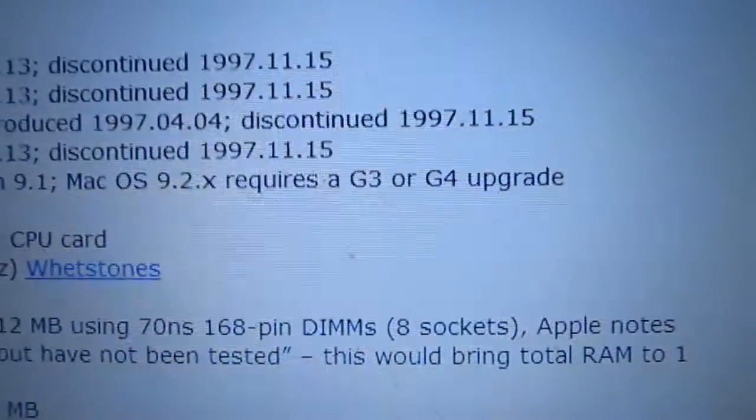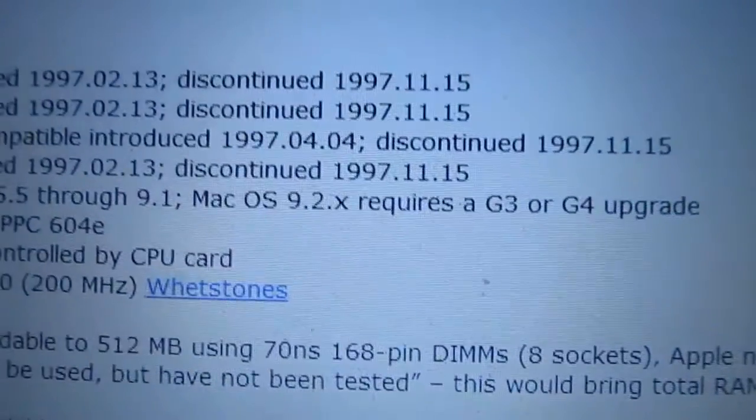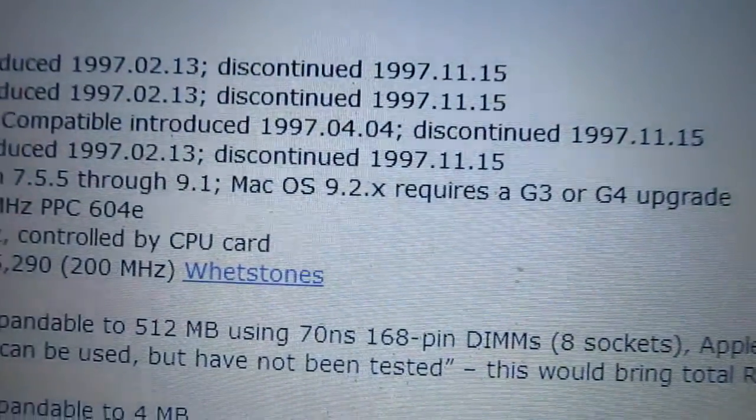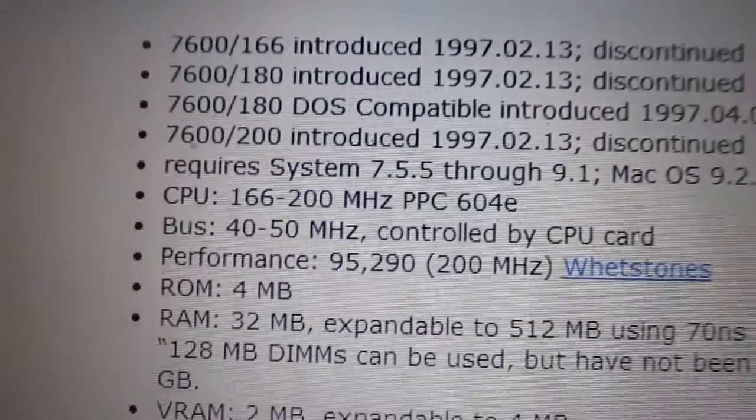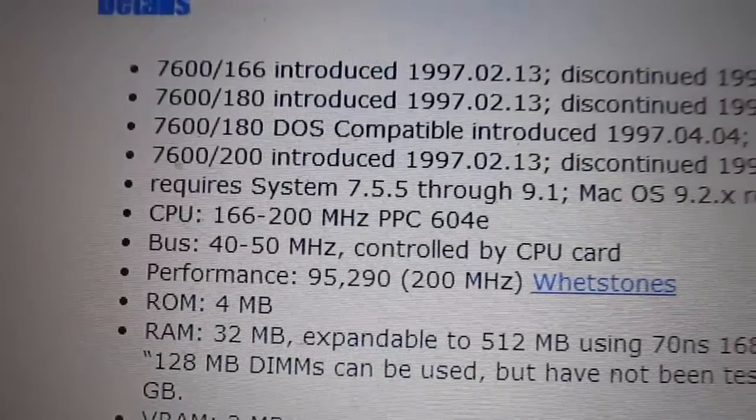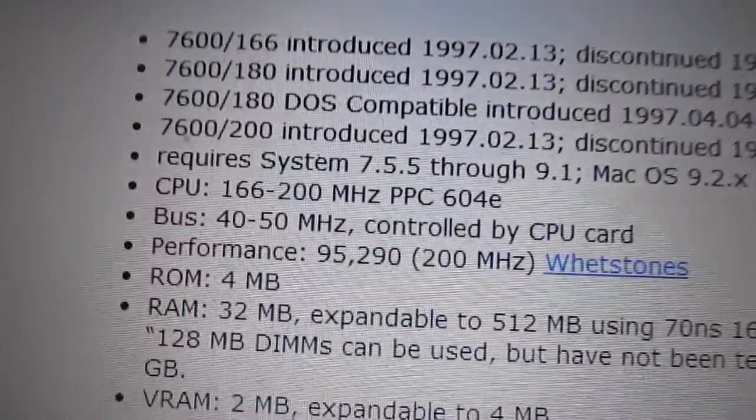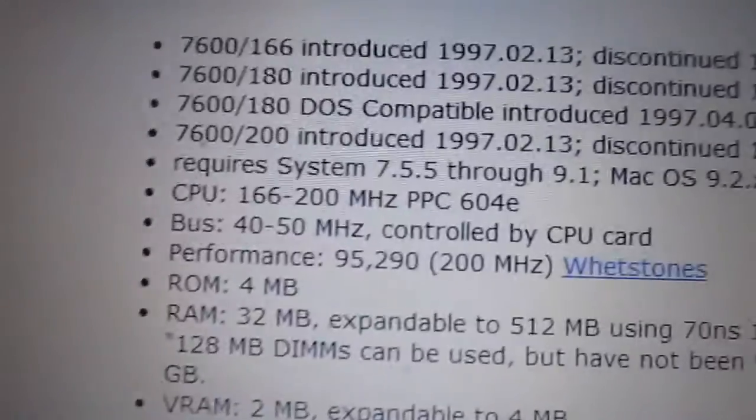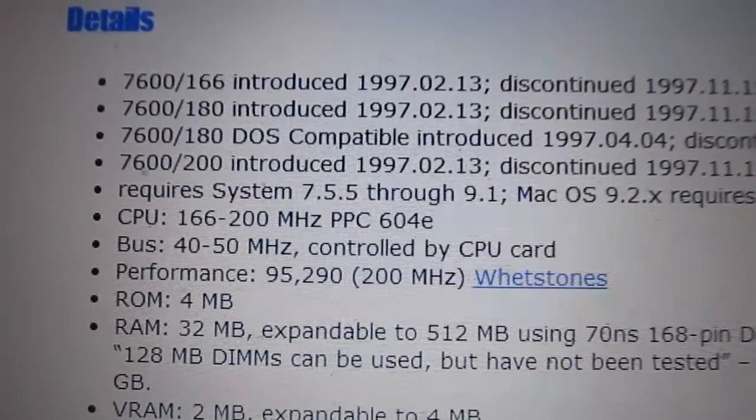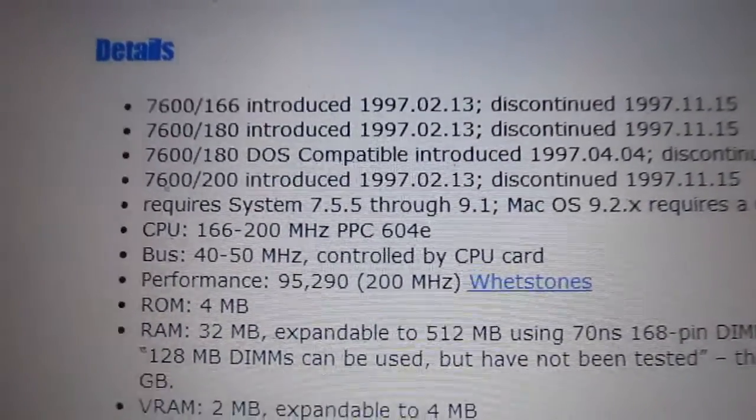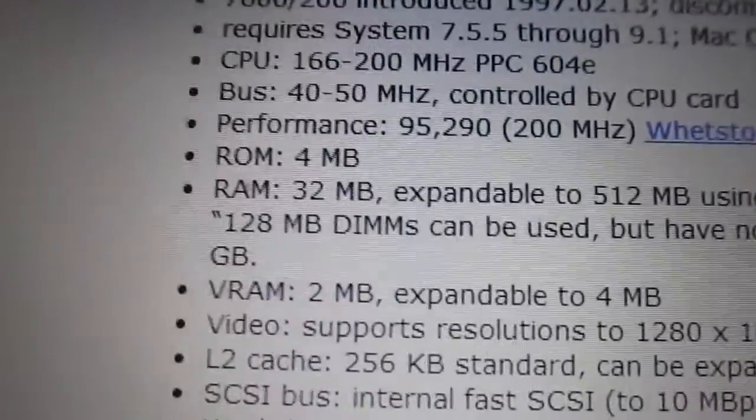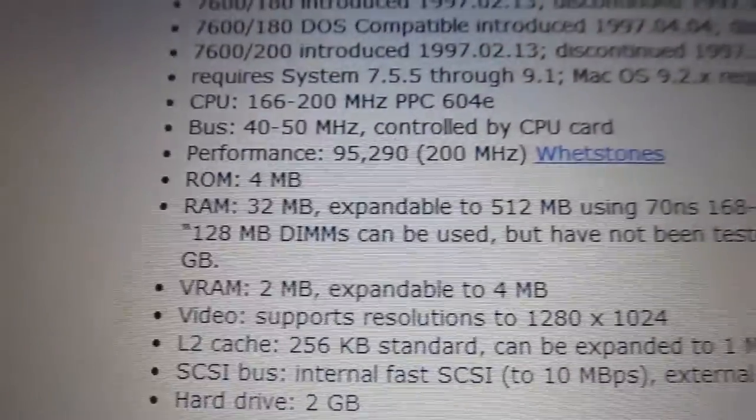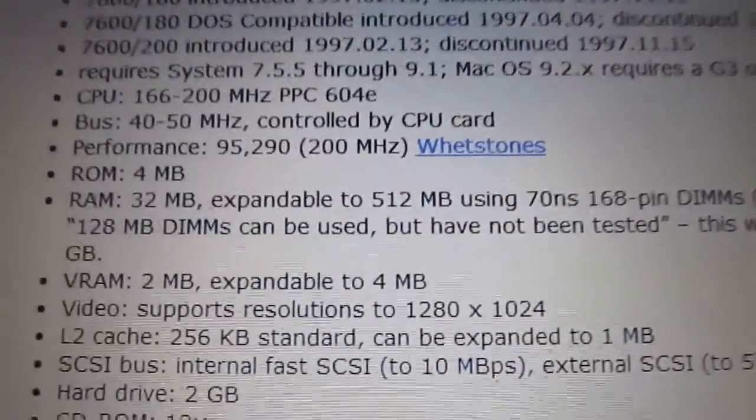And you can use Mac OS 9.2. You can upgrade those to have not just a G3 but a G4 processor. Oh my god, can't imagine that old thing from 1997 having a G4 processor. And if you put one of them in, you can run Mac OS 9.2. And mine's the 200 model so it's got the 200 megahertz PowerPC 604e processor. The 604e was the last generation of PowerPC processors before the G3.